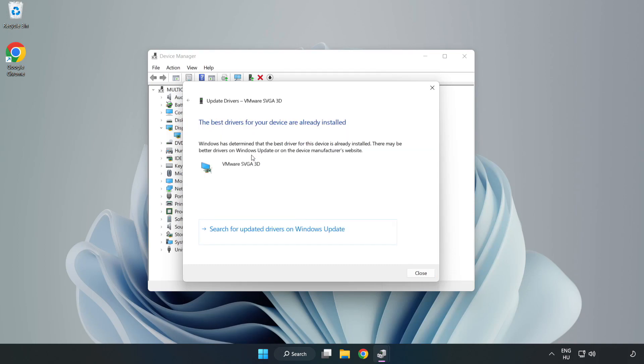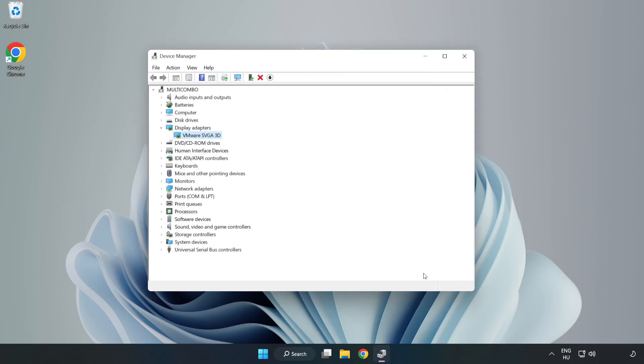Search Automatically for Drivers and wait. Once installation is complete, click Close, then close the window.